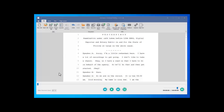Let's take a tour of Autoscript Desktop, starting with the player. You have your standard controls: play, pause, reverse, and advance. These are controllable with an integrated USB foot pedal.